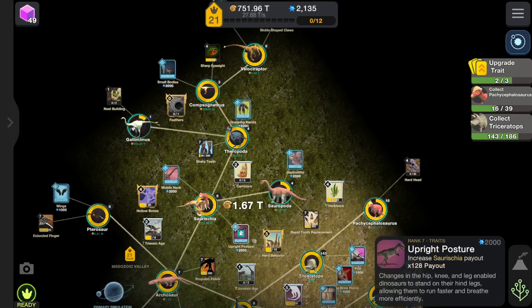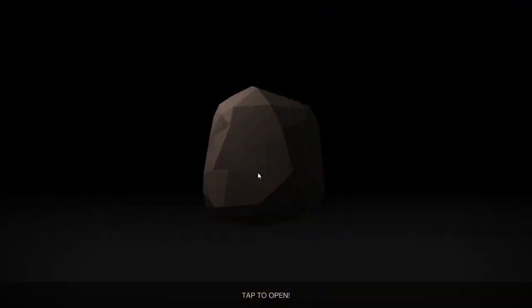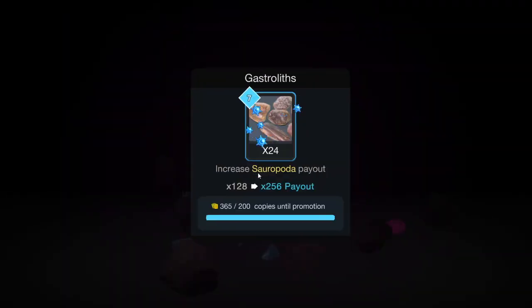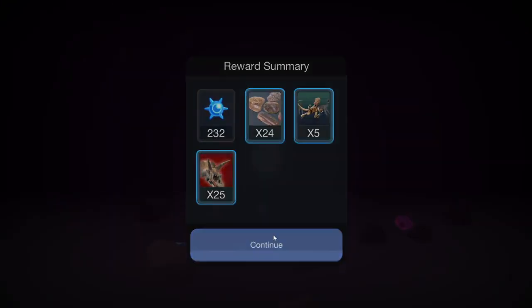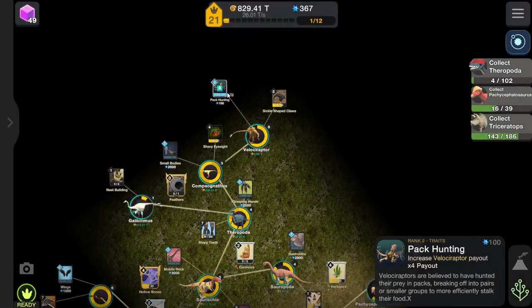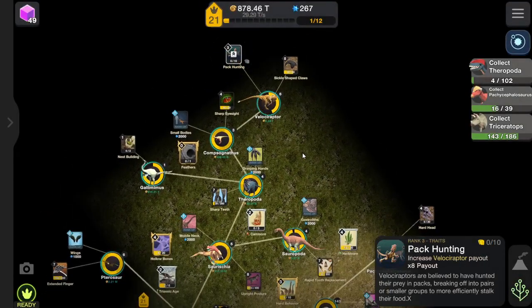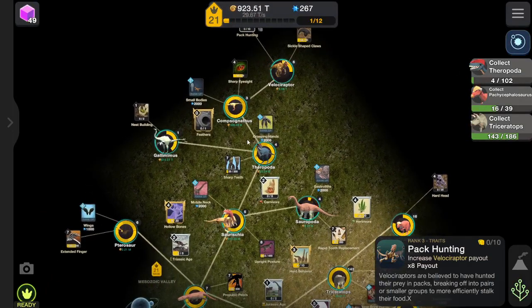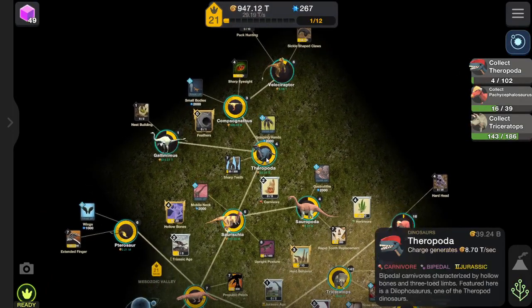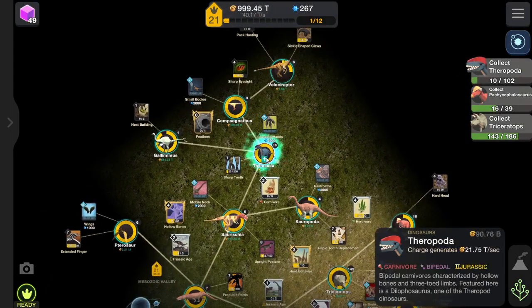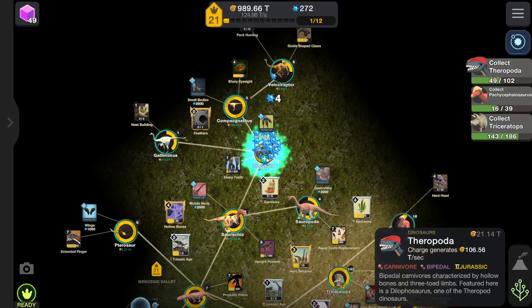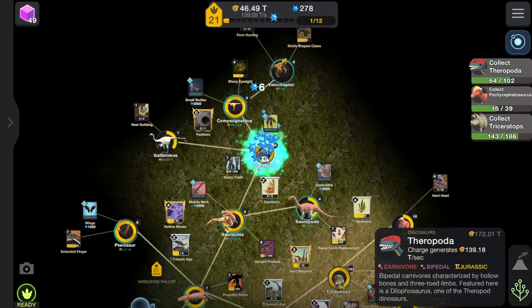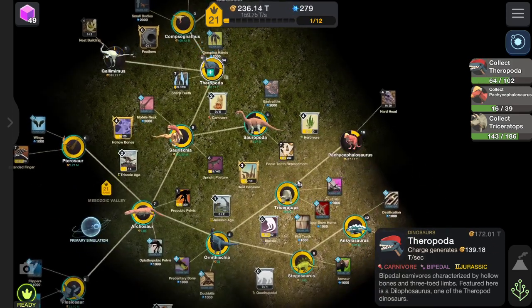I need to get traits. Yeah increase the payout, that one. And I get this one. Pack hunting, oh that's an upgrade. There we go. Increase the payout. Now we need some of these bad boys right out here. I need 102 of them so that's not gonna happen.